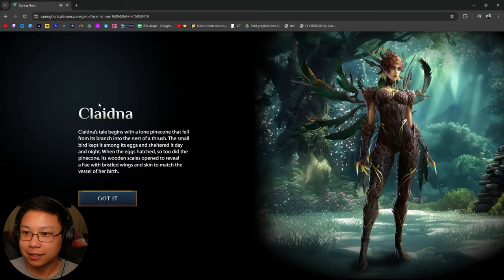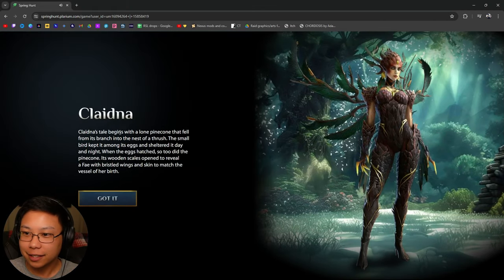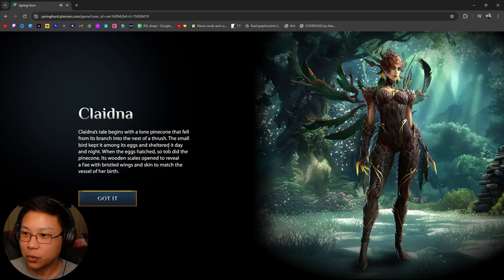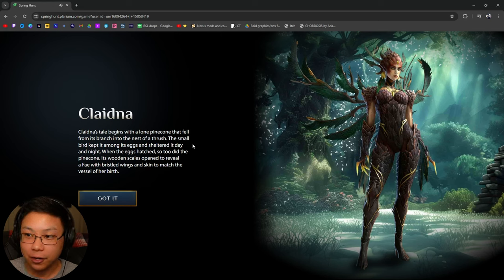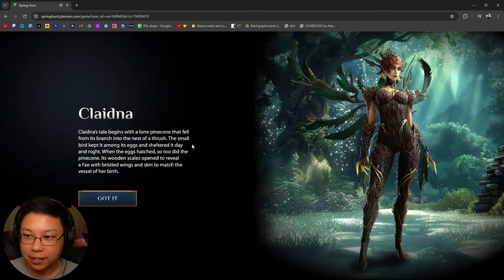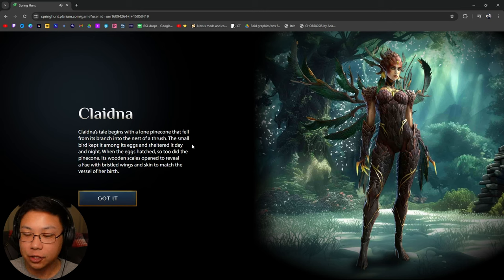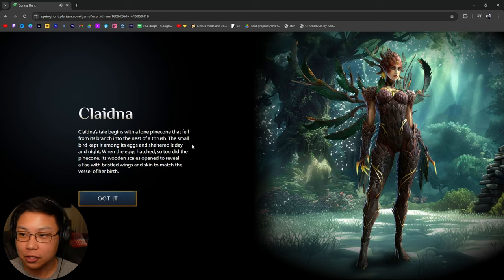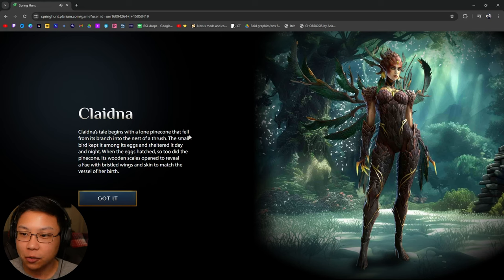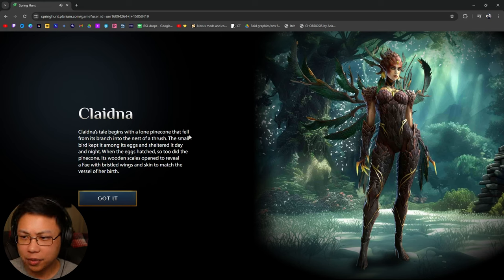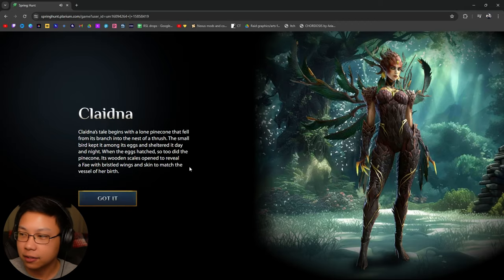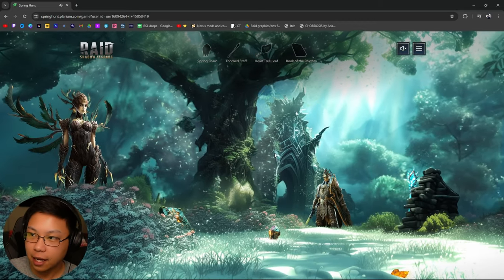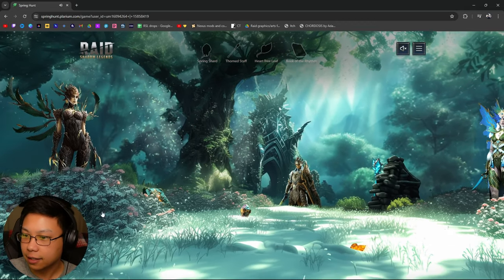Let's click on Claidna. Claidna's tale begins with a lone pinecone that fell from its branch into the nest of a thrush. The small bird kept it among its eggs and sheltered it day and night. When the eggs hatched, so too did the pinecone. Its wooden scales opened to reveal a fae with bristled wings and skin to match the vessel of her birth.